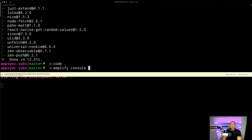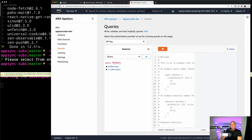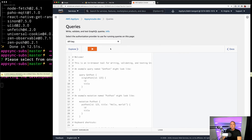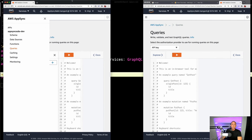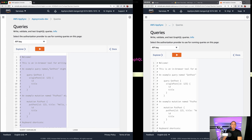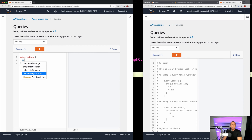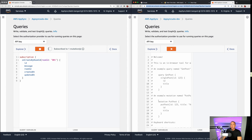I'll run amplify console api to open up the GraphQL API. To test this, we can open two browser windows — running the subscription in one and a mutation in the other. In the subscription window, I'll look for onCreateByRoomID and pass in the room ID of 001, returning all fields: ID, message, room ID, created at, updated at. Now let's go ahead and run a mutation in the other window.